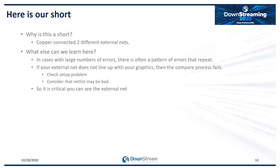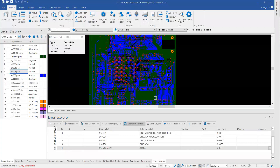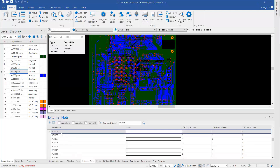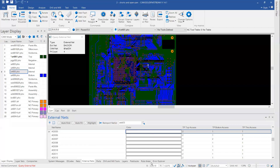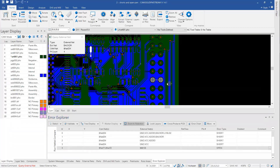Moving on to opens — the process is largely the same as for shorts. The difference is that we have two CAM 350 nets and one external net, as opposed to two external nets and one CAM 350 net for shorts. We still want to find the shorter net, but this time it's the shorter CAM 350 net. Going back to Error Explorer, there are still some external nets highlighted — we need to control-click to turn those off. Back in Error Explorer we can see our open: part of it highlighted in gray, part highlighted in white.